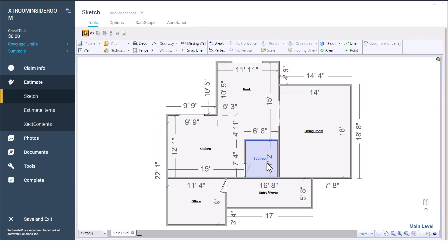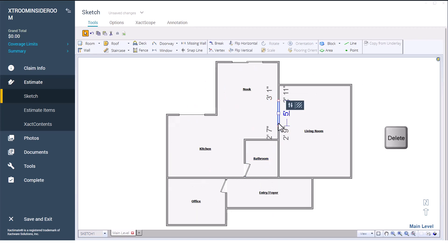previously placed wall openings such as doors, windows, and missing walls may be deleted. Whenever walls are adjusted, we recommend that you remove the floor-to-ceiling missing walls. You can select them and press the delete button